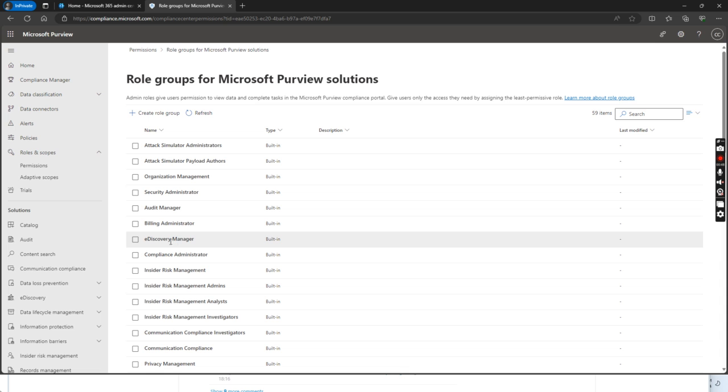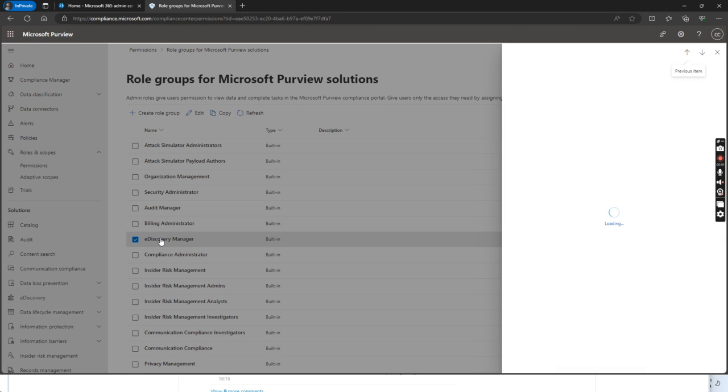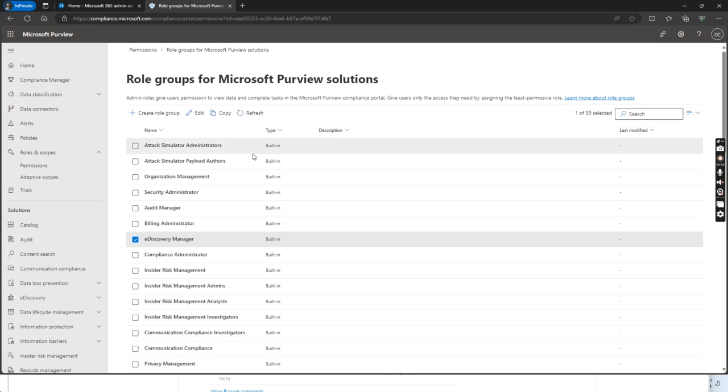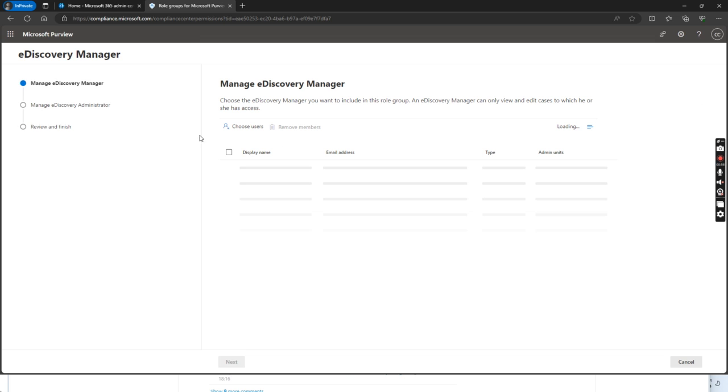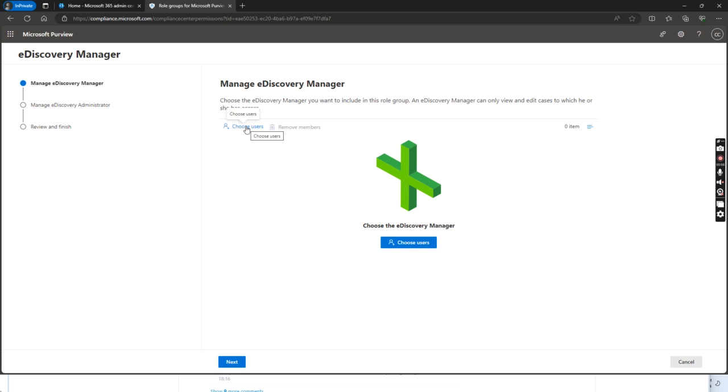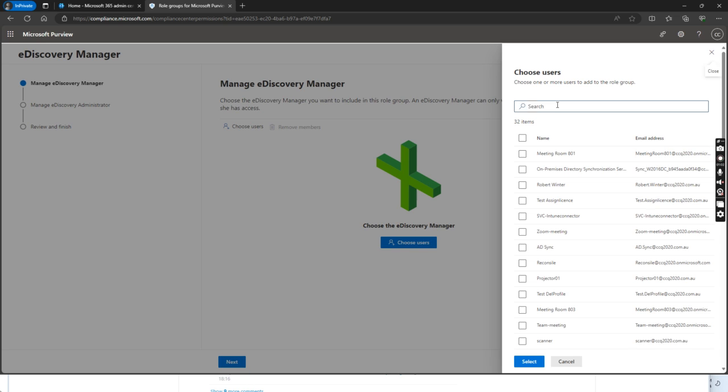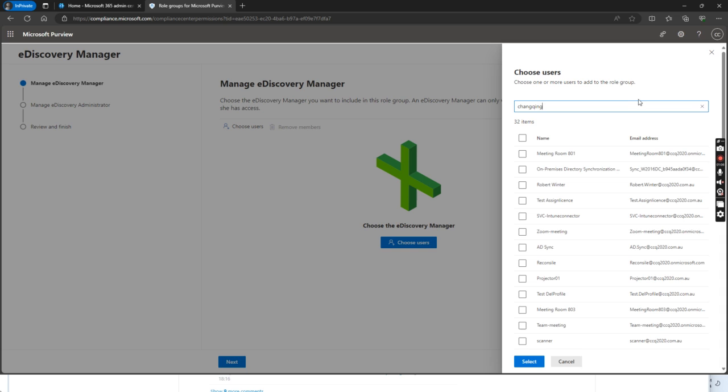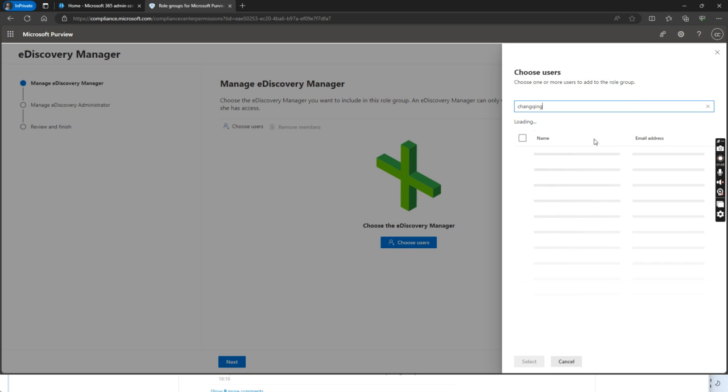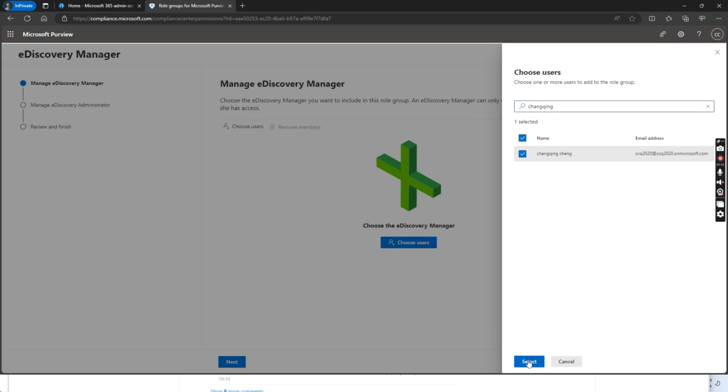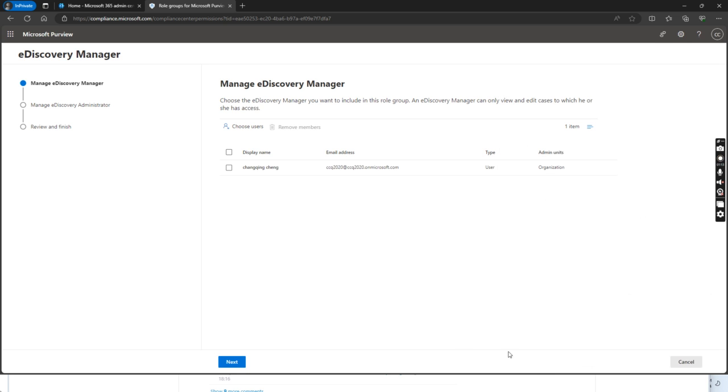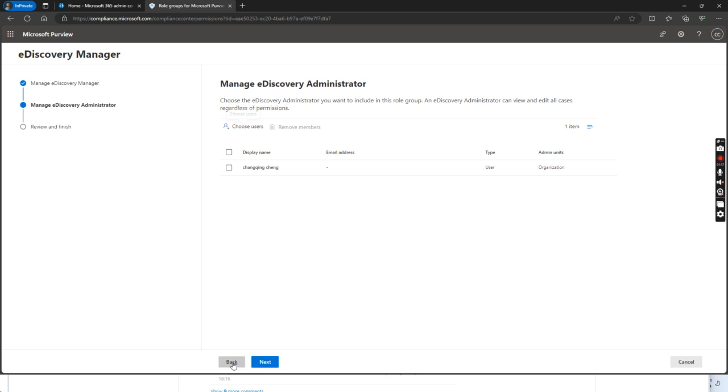Find the e-discovery manager. We click edit and then we choose users. Find the global administrator and then click select. I select this one and then click next.